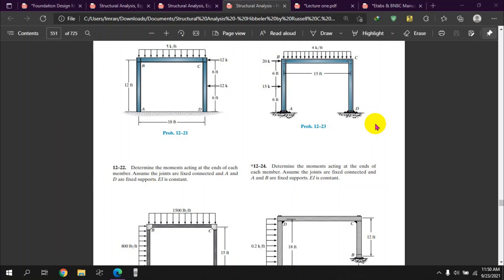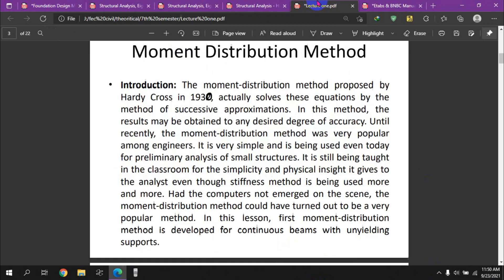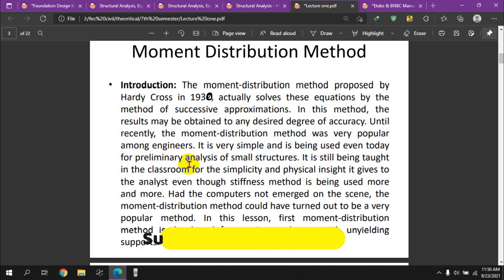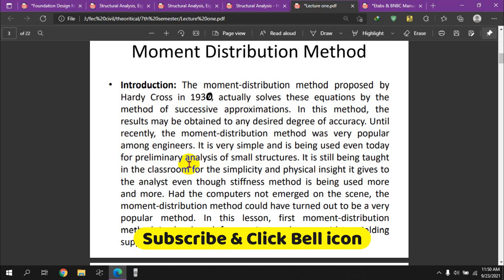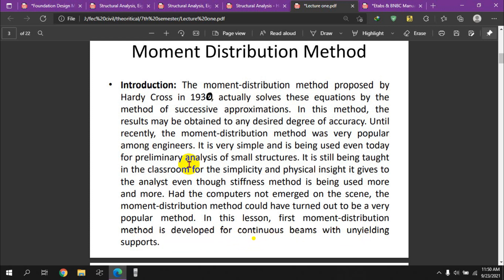Bismillahir Rahmanir Rahim. This lesson covers bill engineering and construction — specifically the moment distribution method. We will look at indeterminate structures, including how to work on highly indeterminate structures. This covers both indeterminate beams and frames.